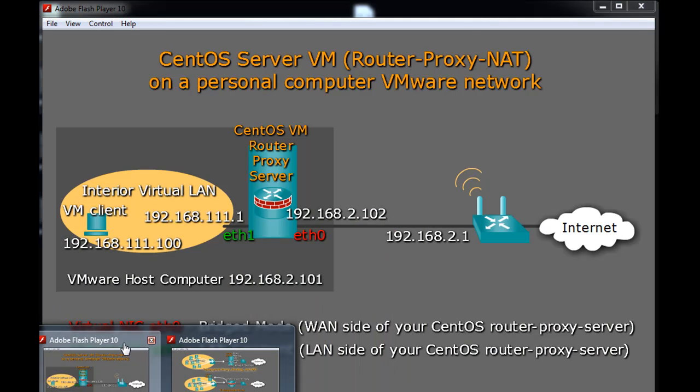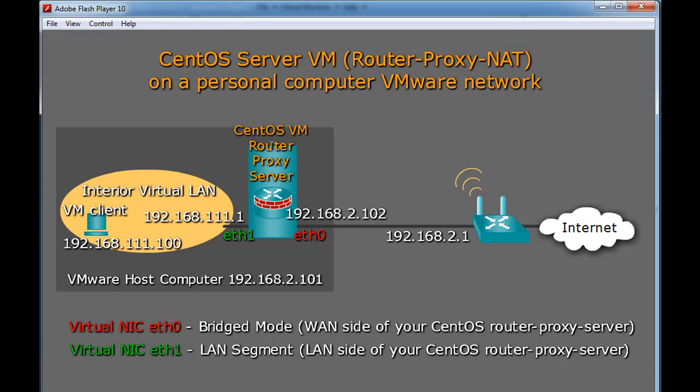The goal was to have the CentOS server with two NICs, one that will pick up an IP address from the wireless network.